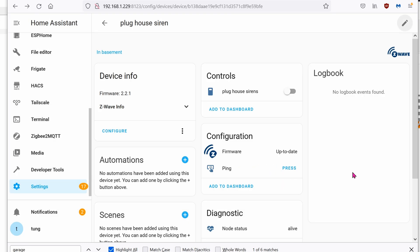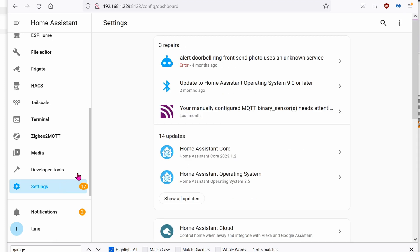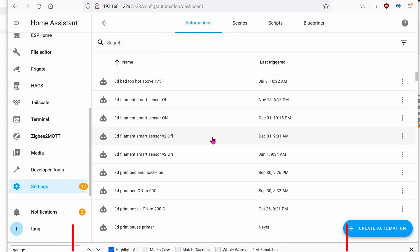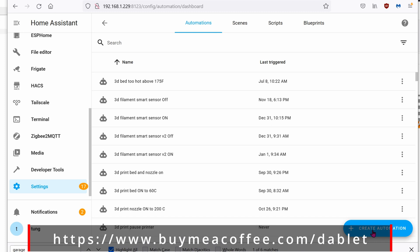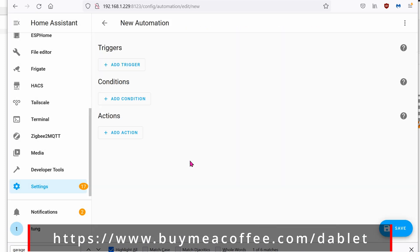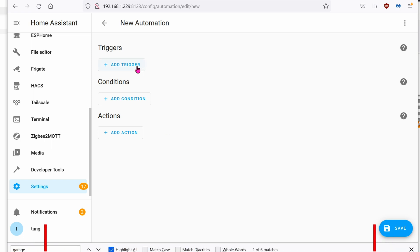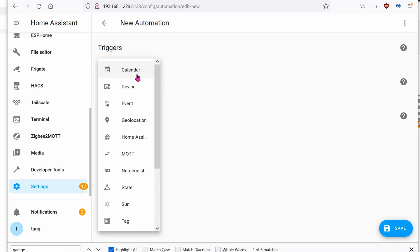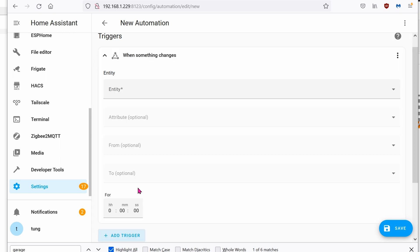Now let's set up an automation. Go to settings, automations, create automation, start with an empty automation, add a trigger, state.